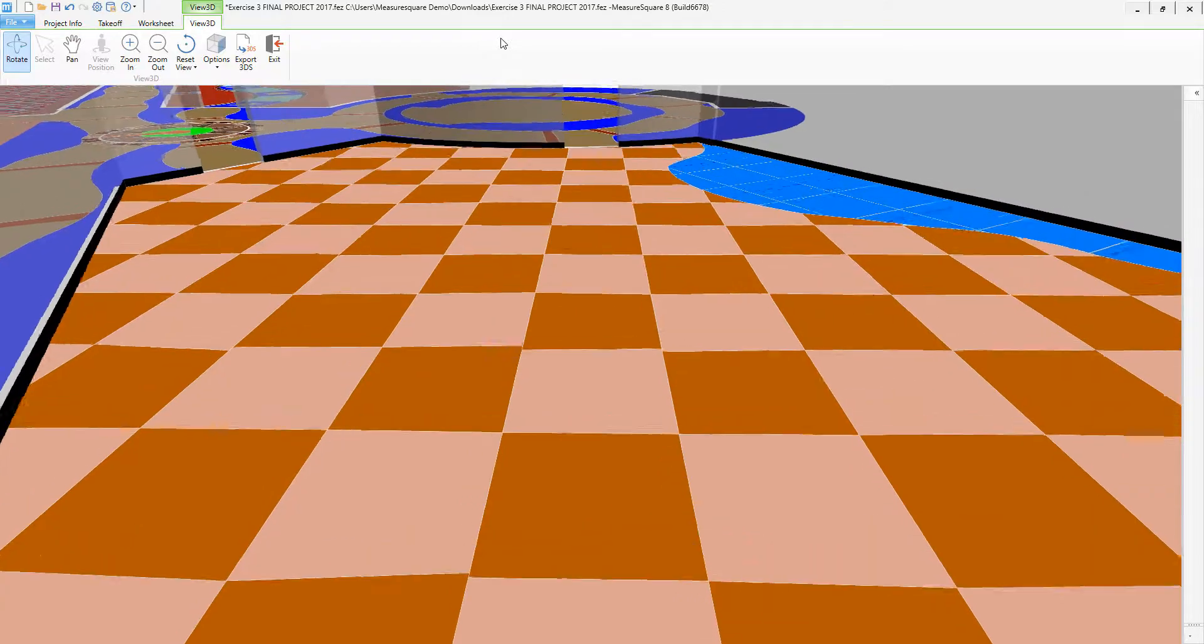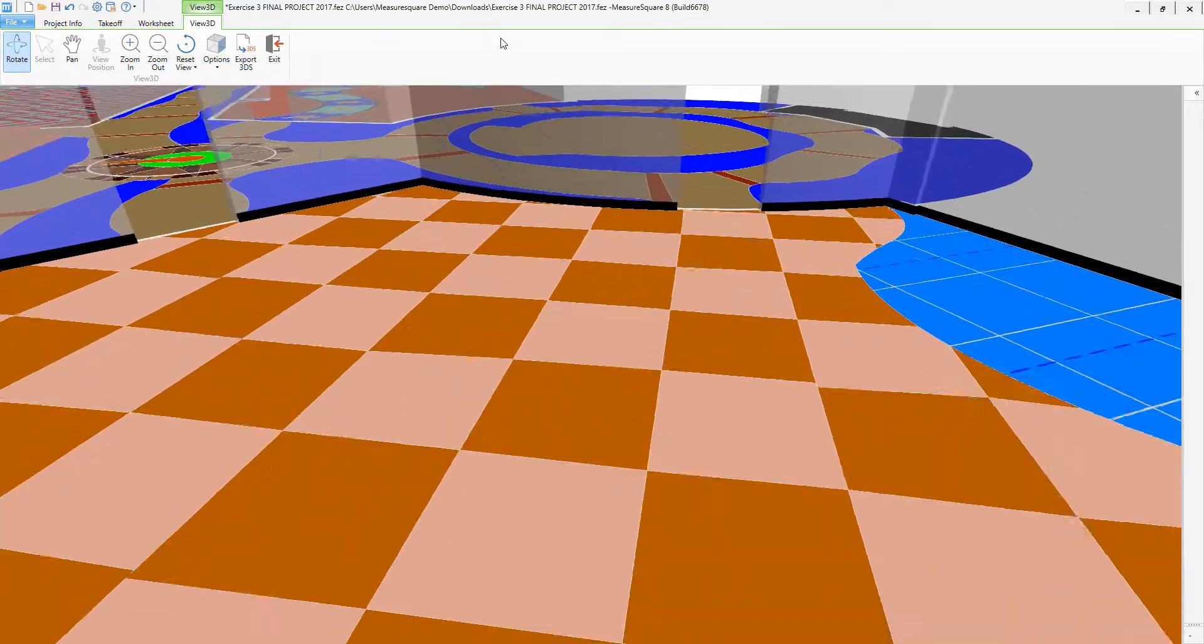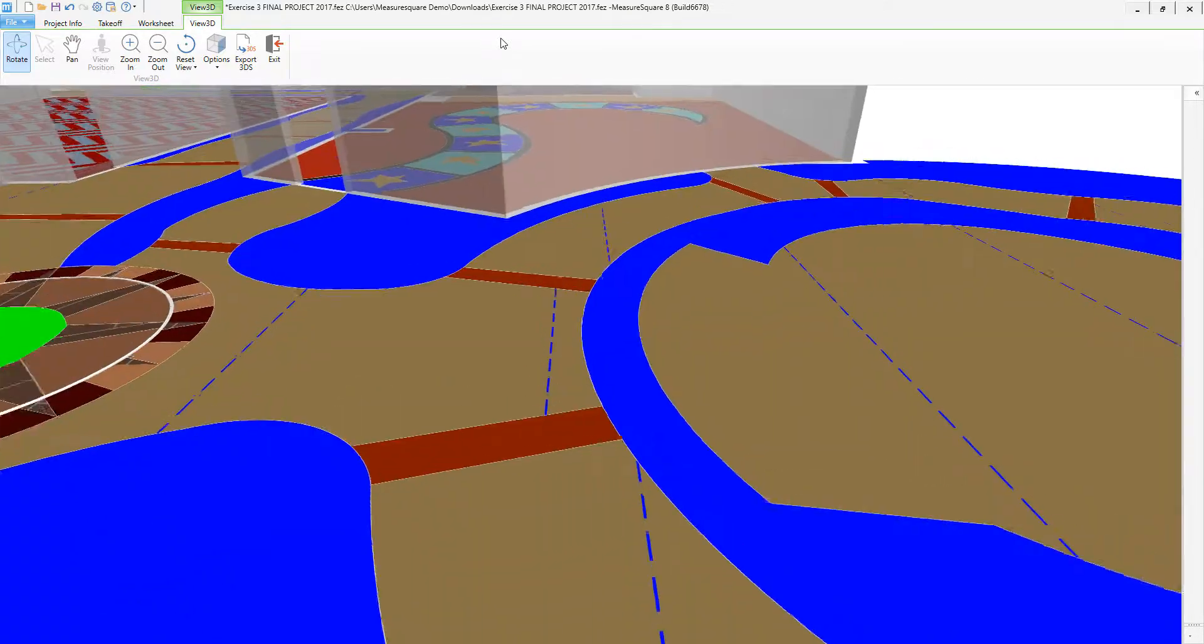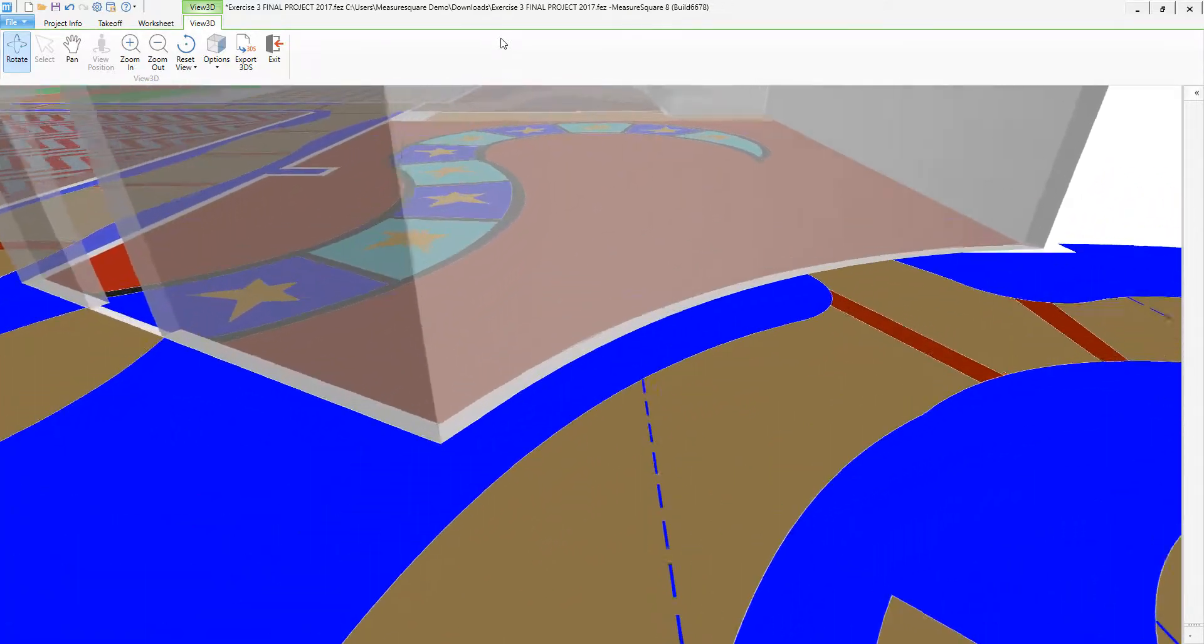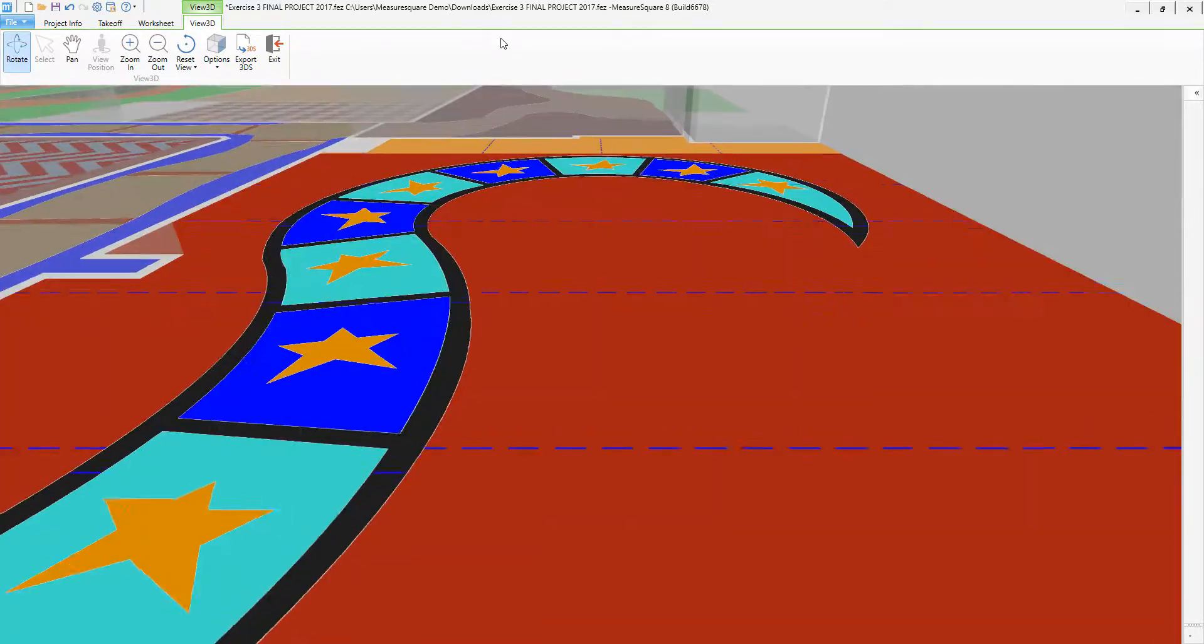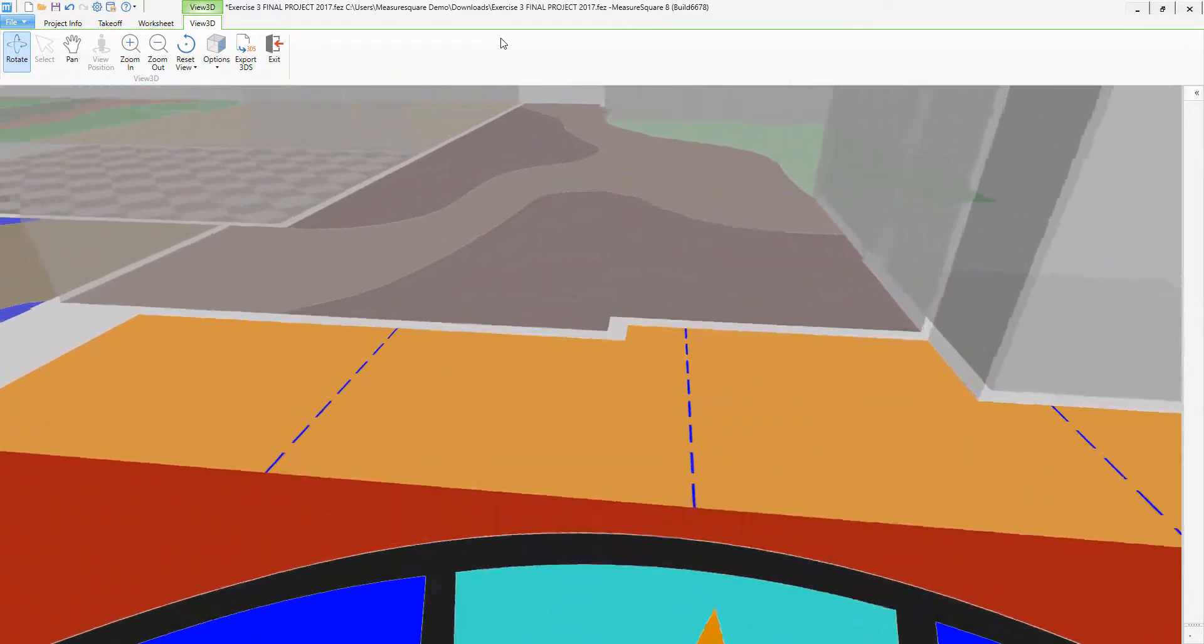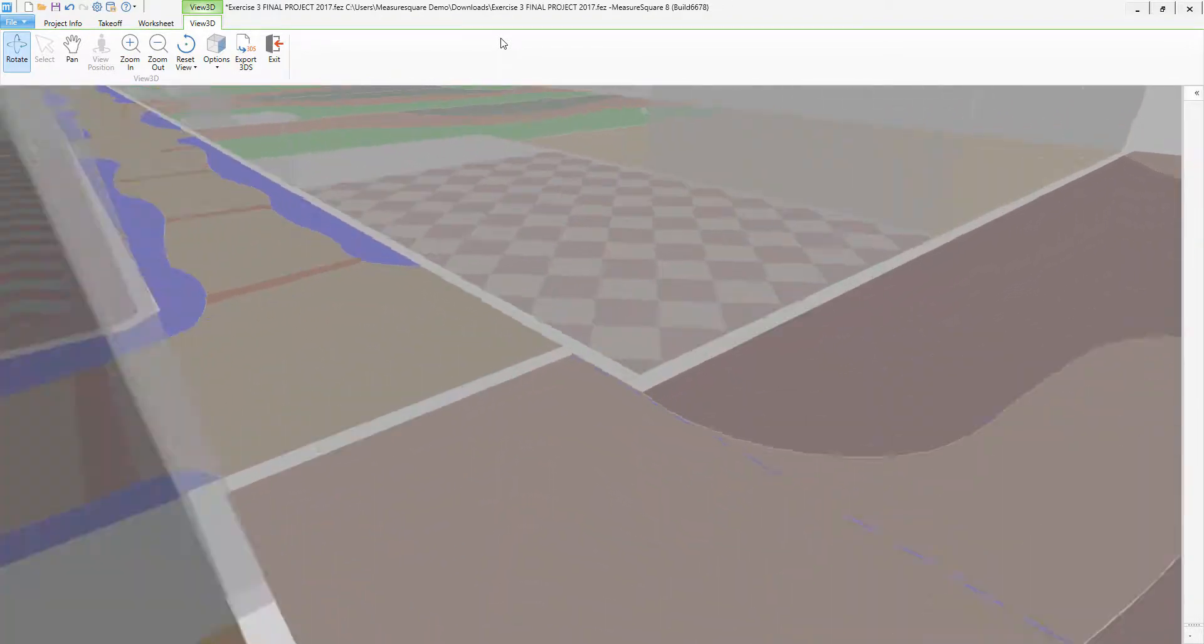You can also use the Export 3DS button to export out a 3DS Max file. Thanks for watching and please like and subscribe to our MeasureSquare channel for more videos.